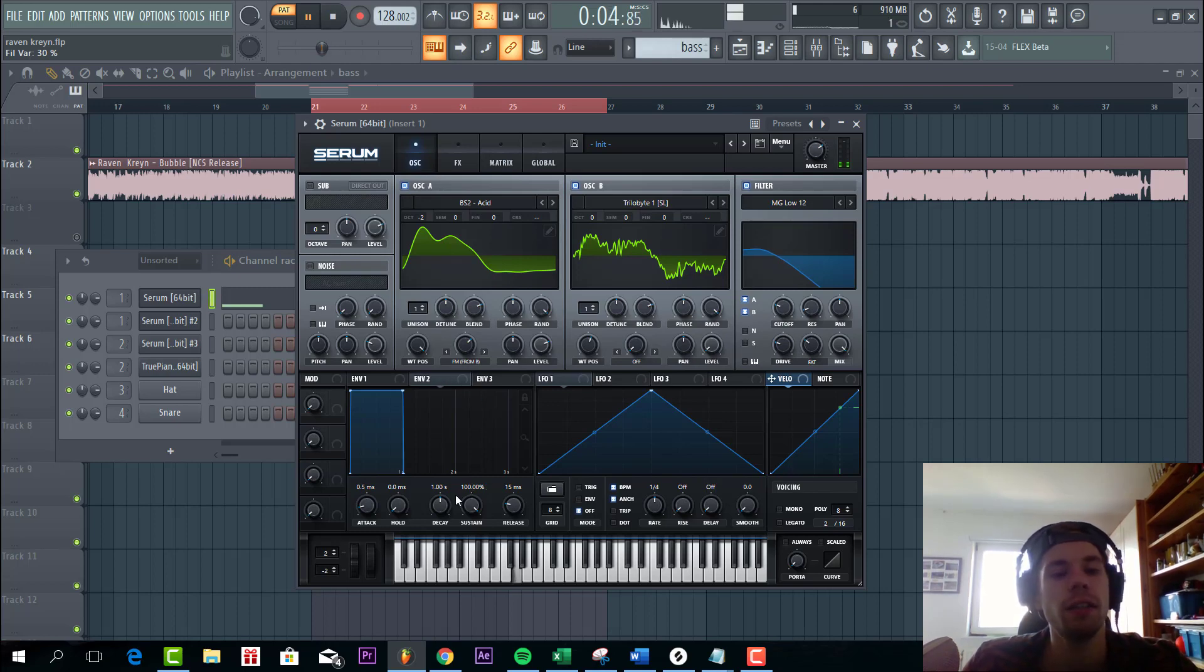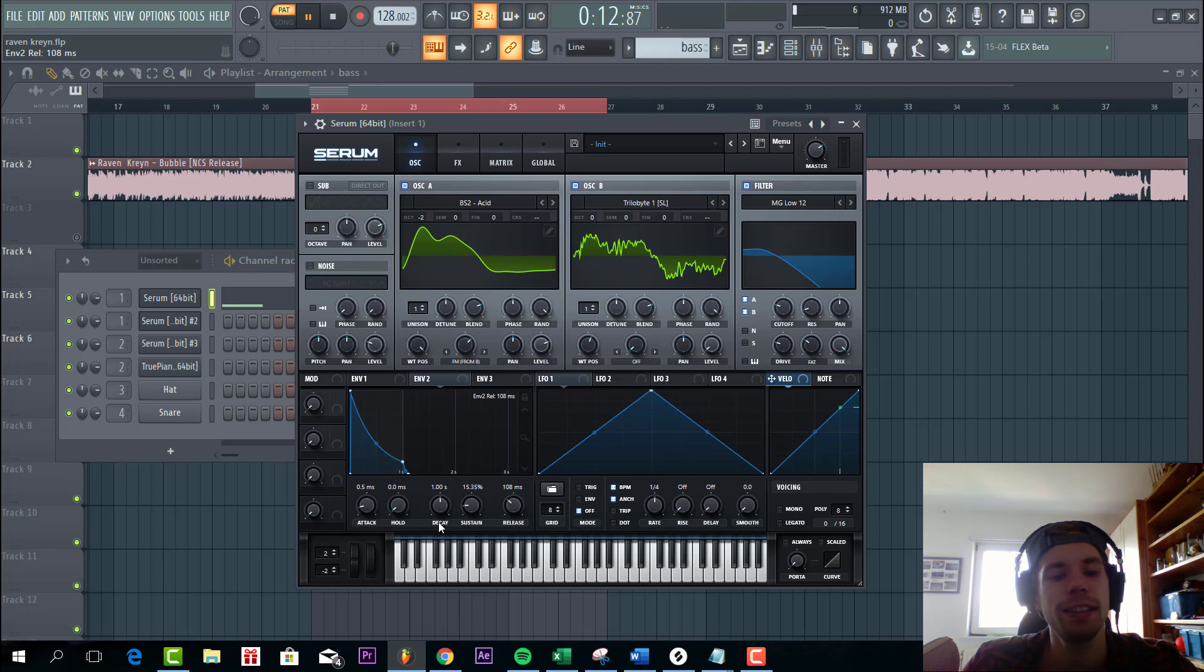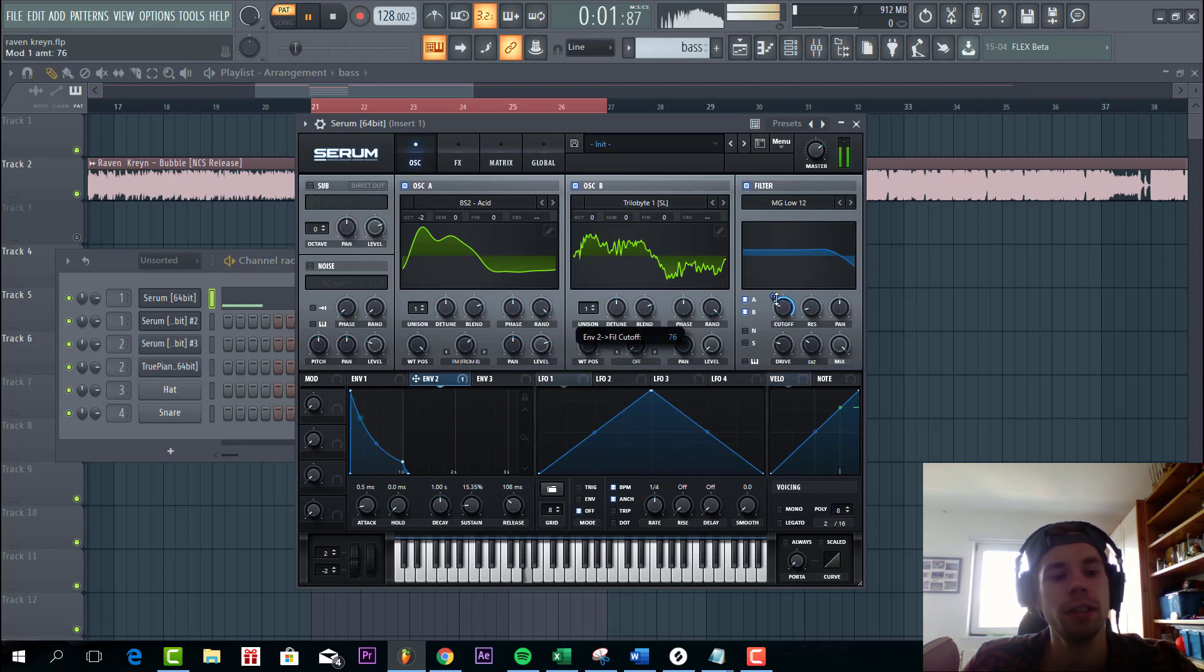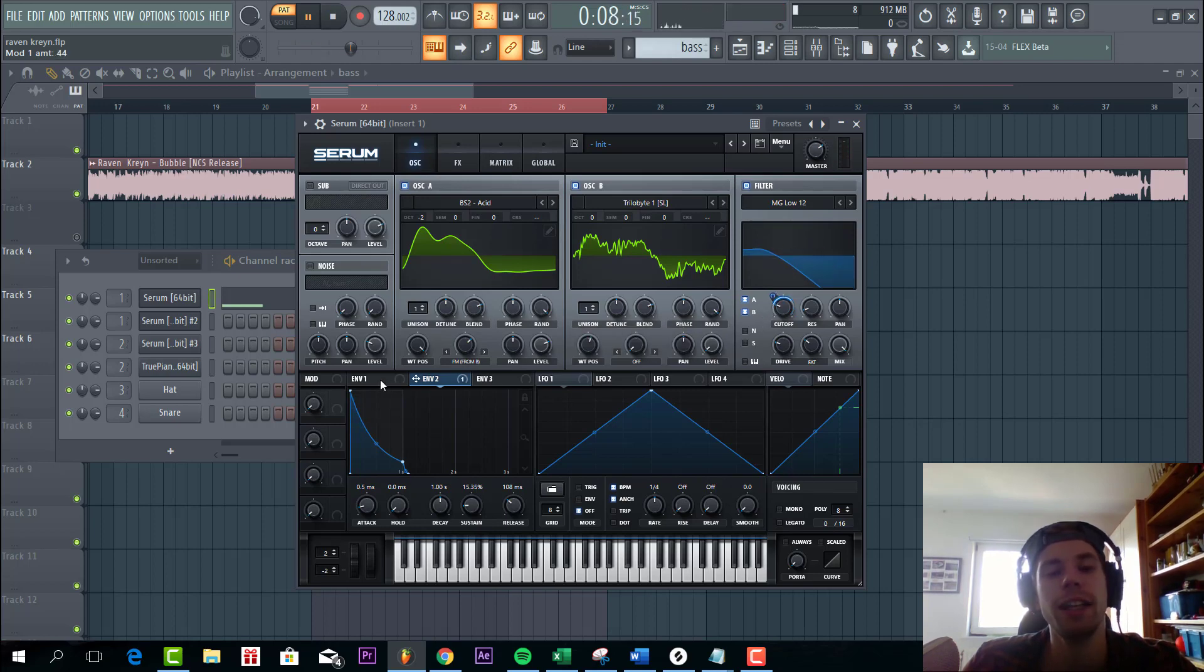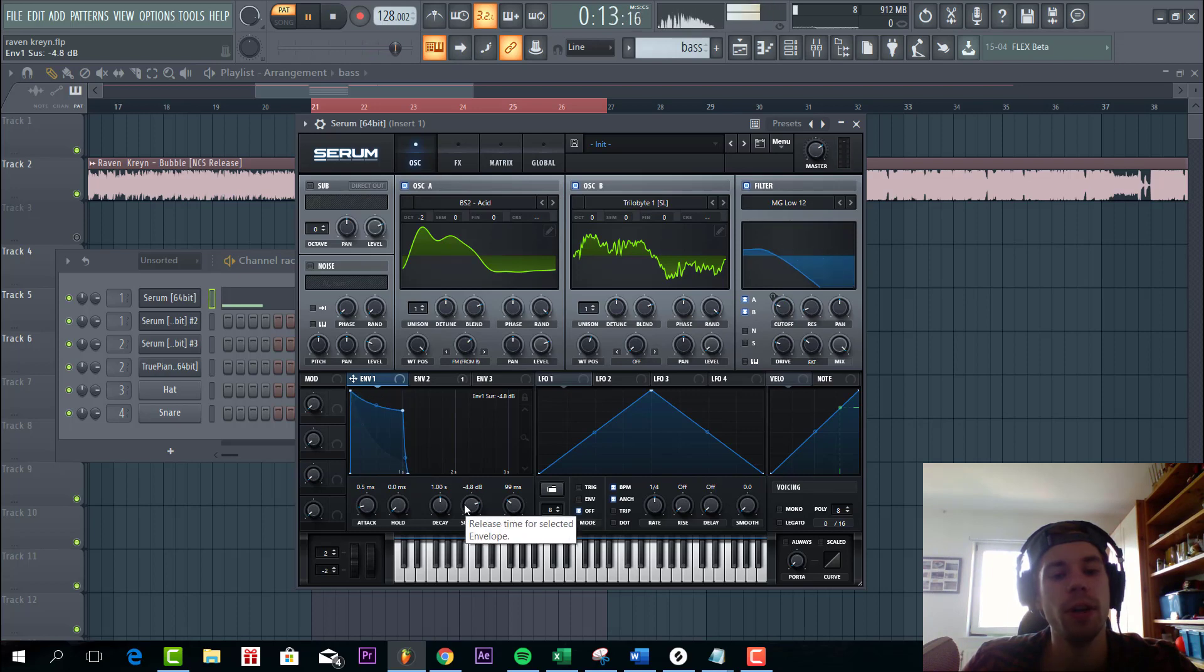Then we're gonna shape envelope 2 with really low sustain, some release. And route to the cutoff. As you can hear we're already close to the final sound. So shape envelope 1 a little bit more.